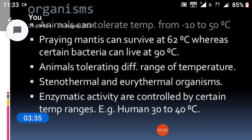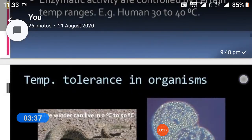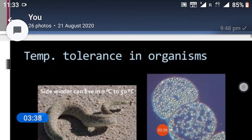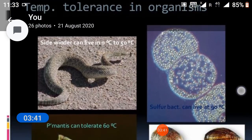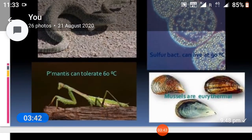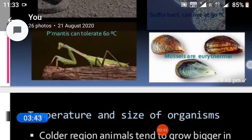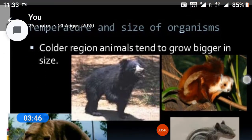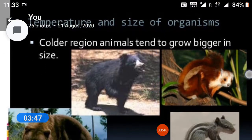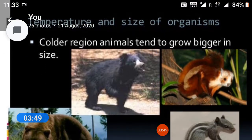Enzymatic activities are controlled by certain temperature ranges. For example, in humans the range is 30 to 40°C. Temperature tolerance in organisms varies. Regarding temperature and size of organisms, animals in colder regions tend to grow bigger in size.